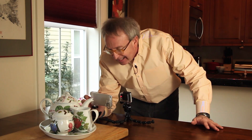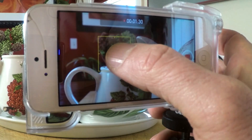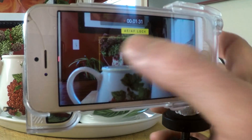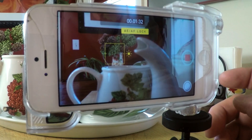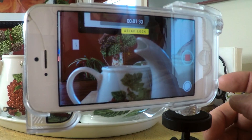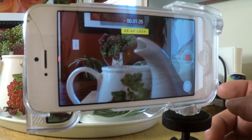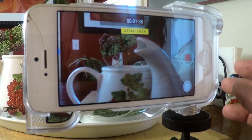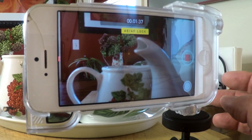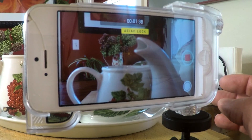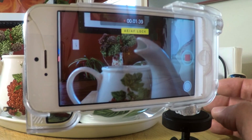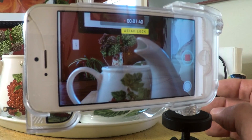Here's the cool part. If you hold your finger in place, some text pops up on the screen saying AE AF Lock. This locks the focus and exposure until you take your photo or stop recording your video.